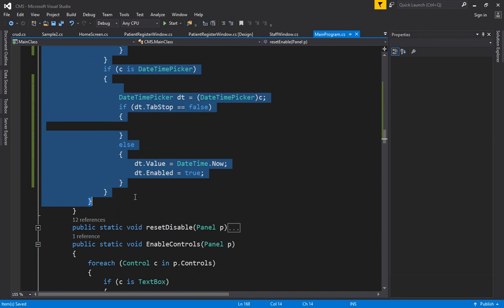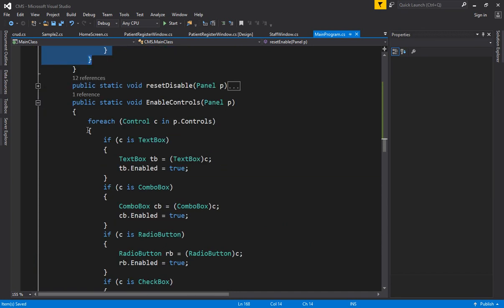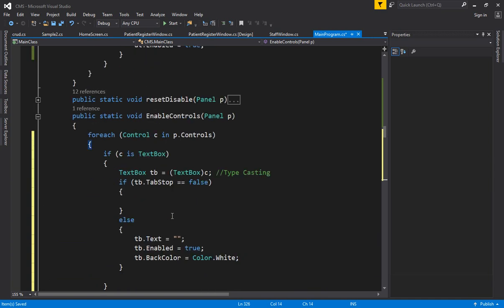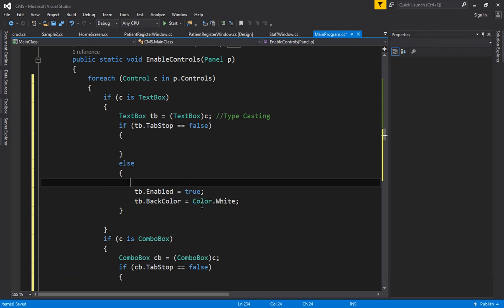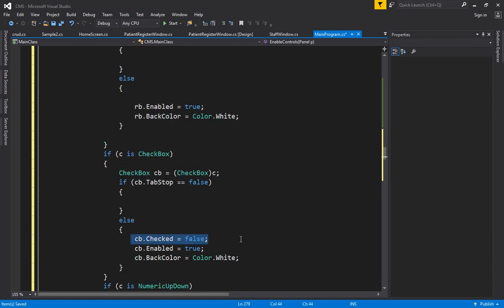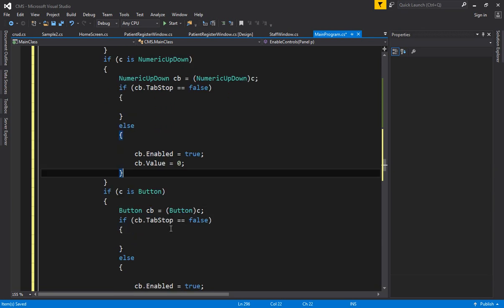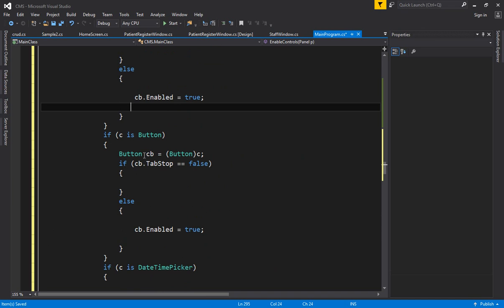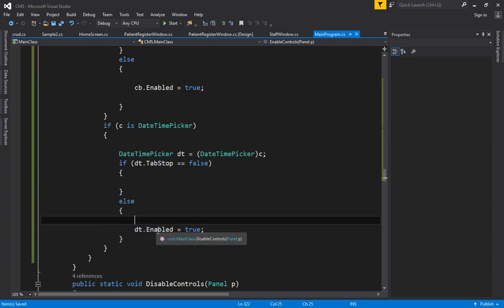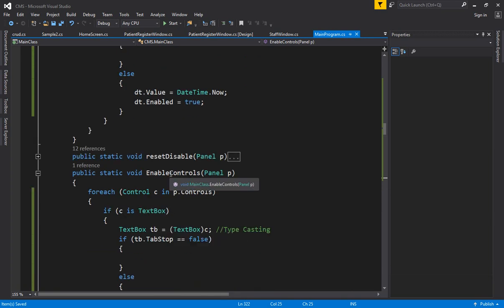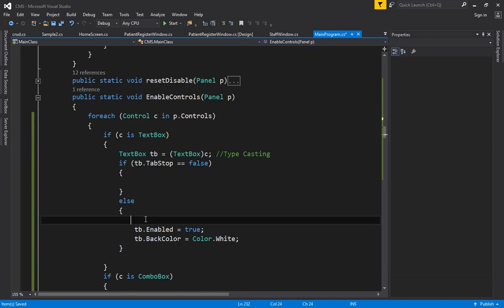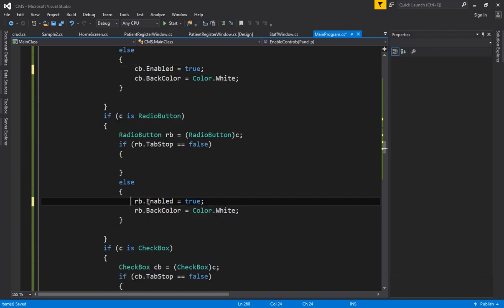You can copy all the code from reset enable and paste it inside enable controls. The only change is: for enable controls you don't need to reset values — just enable true and set color to white. You don't need to reset text boxes, combo boxes, check boxes, or date time pickers. Just enable the button. I hope it is clear to everyone — whether you are enabling or reset-enabling, controls with tab stop false will not be entertained.